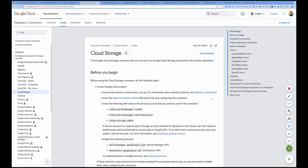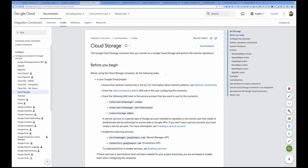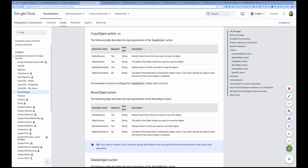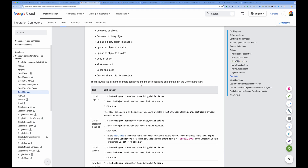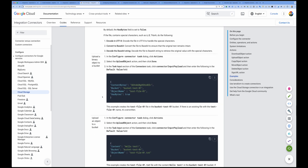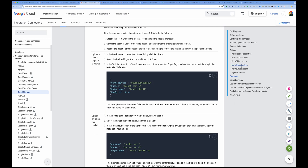Now I'm in the Cloud Storage connector documentation. Under available actions, I used Move Object, setting source and destination details. If you want to copy a file without moving it, simply use the Copy Object action instead. There are also example setups provided in the documentation. This is how you can use the Cloud Storage connector in Application Integration to move, copy, or delete objects in Google Cloud Storage.